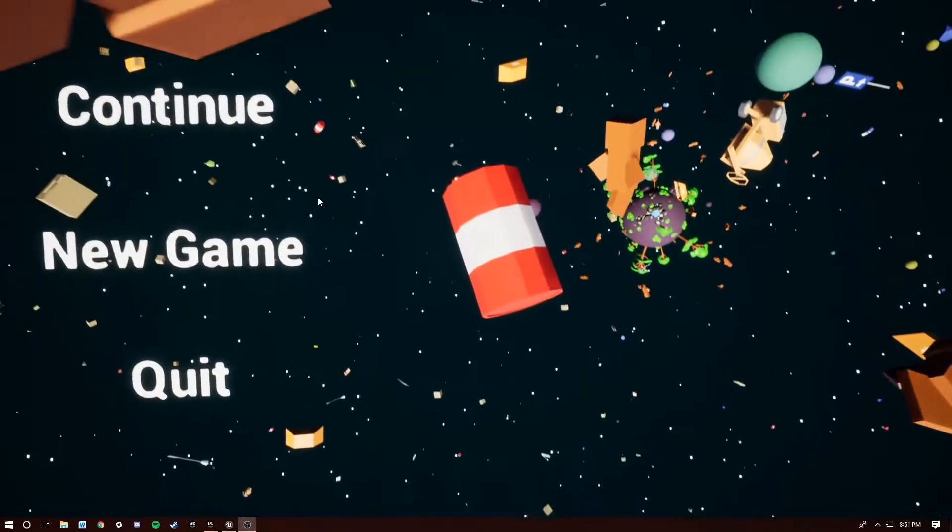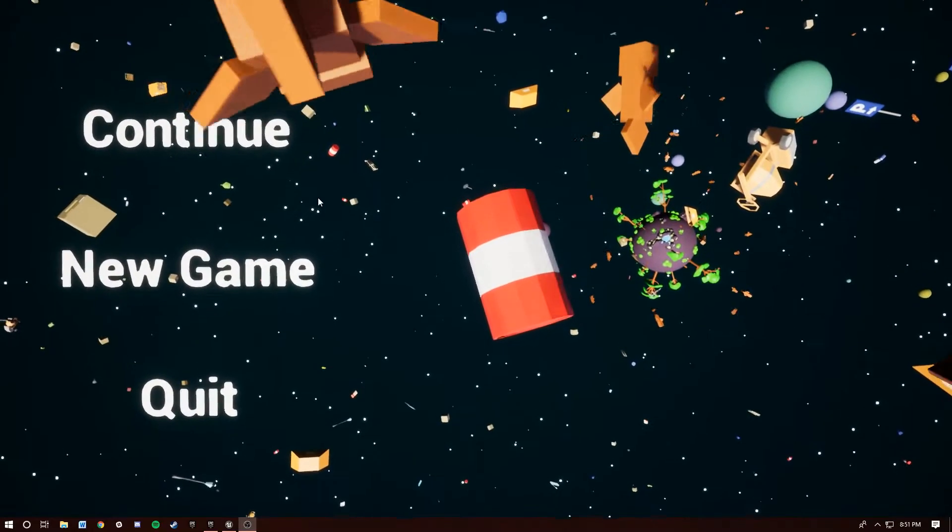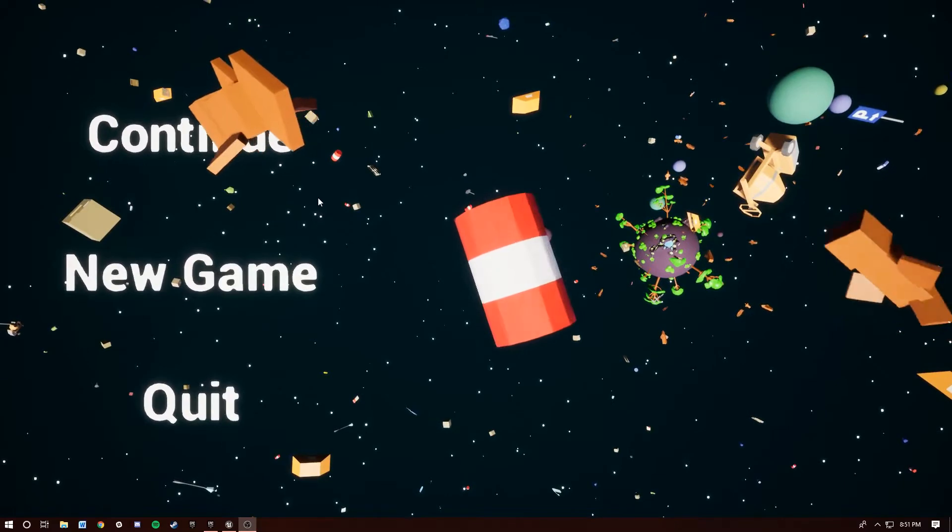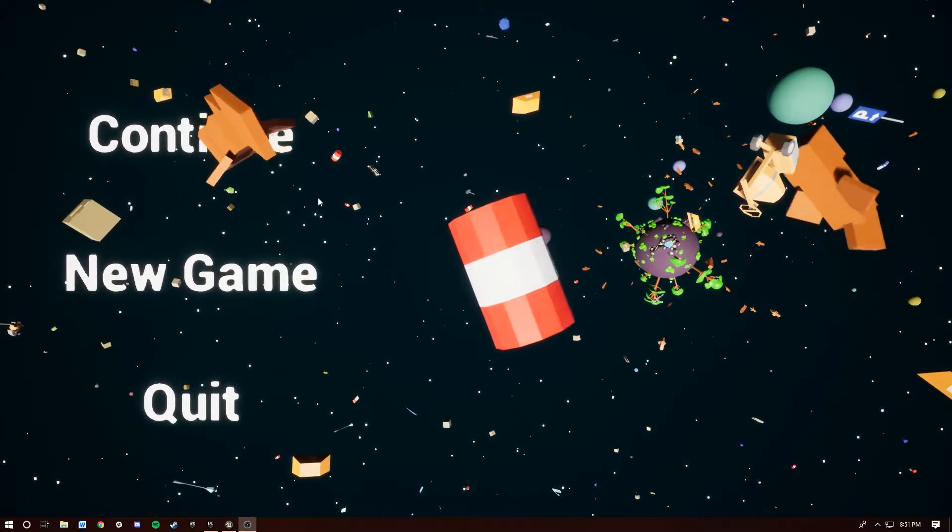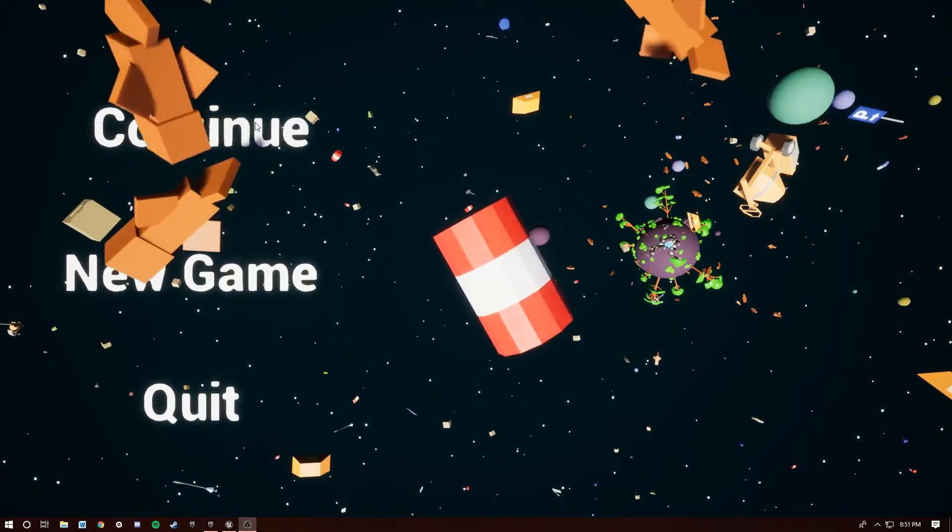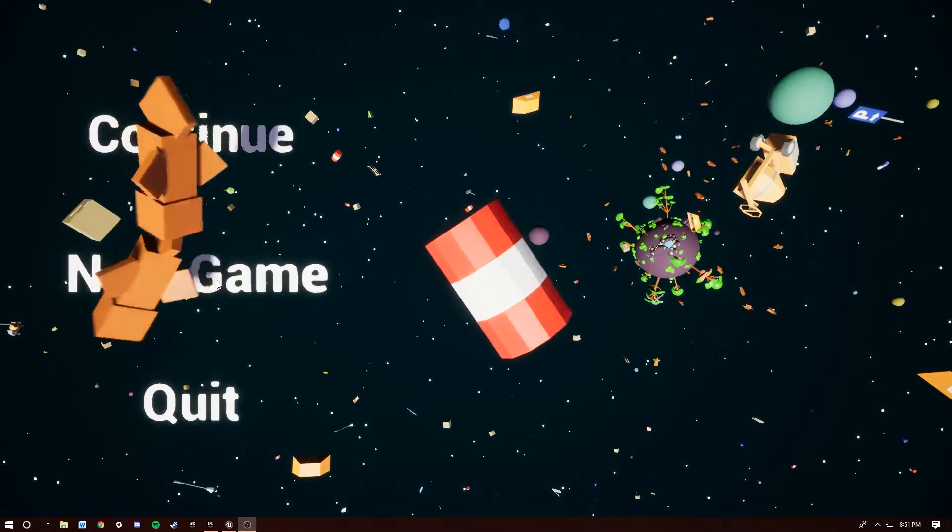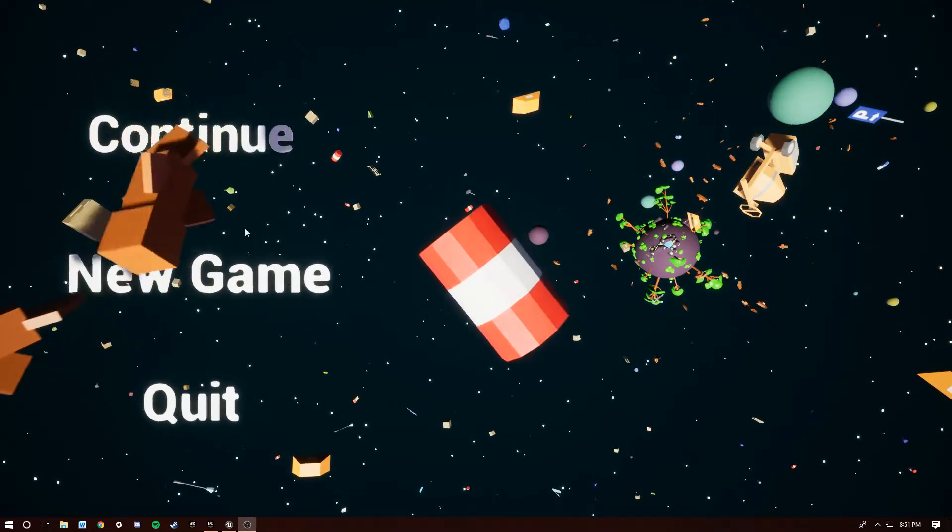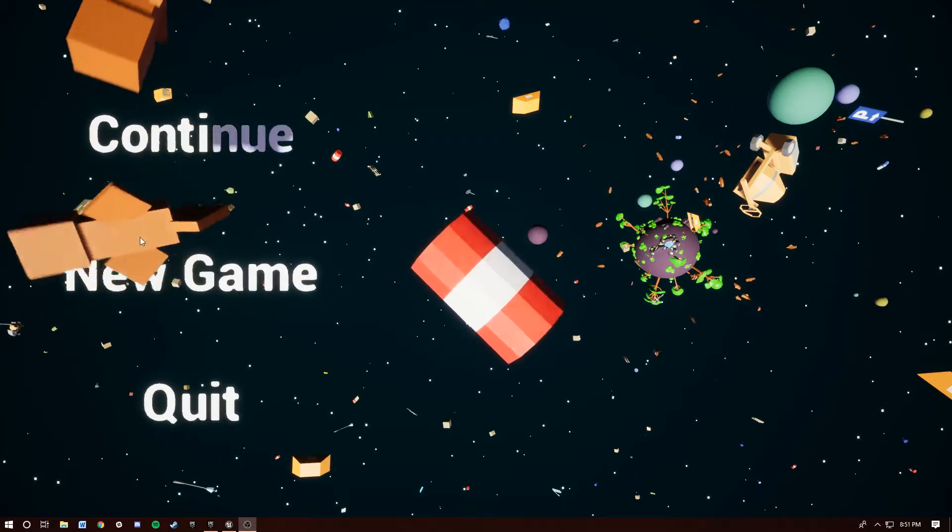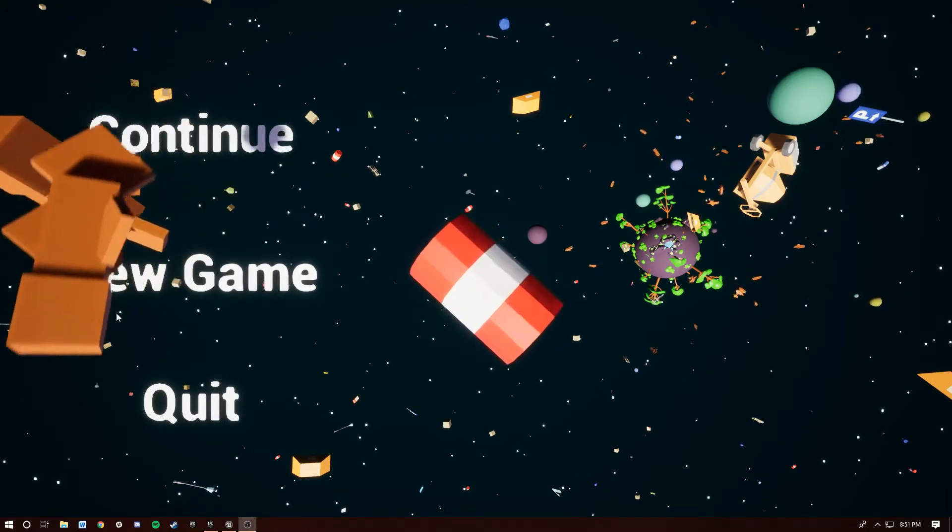Hey what's up everybody, wanted to do another update on Galactic Fishing. I've got a couple of different features, both of which you can see right here. The first is the menu and the second is the fish.